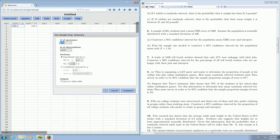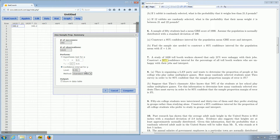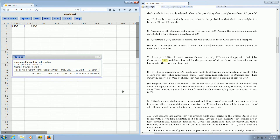So we enter our successes, which is 340. We have our observations, which is 1620. This is a confidence interval, so we click on Confidence Interval. It says 90% here, so we have to change this to 0.90. Then we click Compute, and boom, there it is.